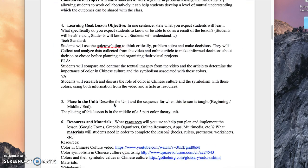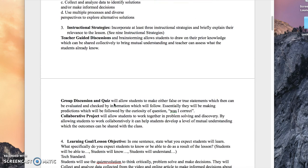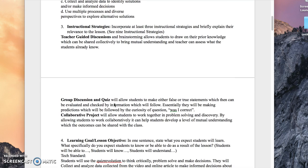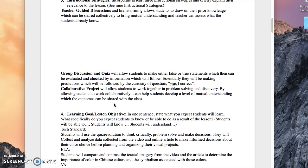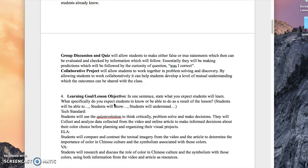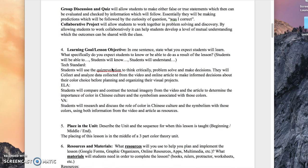Let me scroll to the top to see if there's anything else to cover. We did teacher-guided discussions, which we went through in the procedures — group discussion and quiz. During the quiz they have discussion time before answering, and they answer together. Then the collaborative project, where they work collaboratively but are also individually responsible for knowing the information and conveying it to the class. Thanks for taking a listen and I hope you enjoyed.